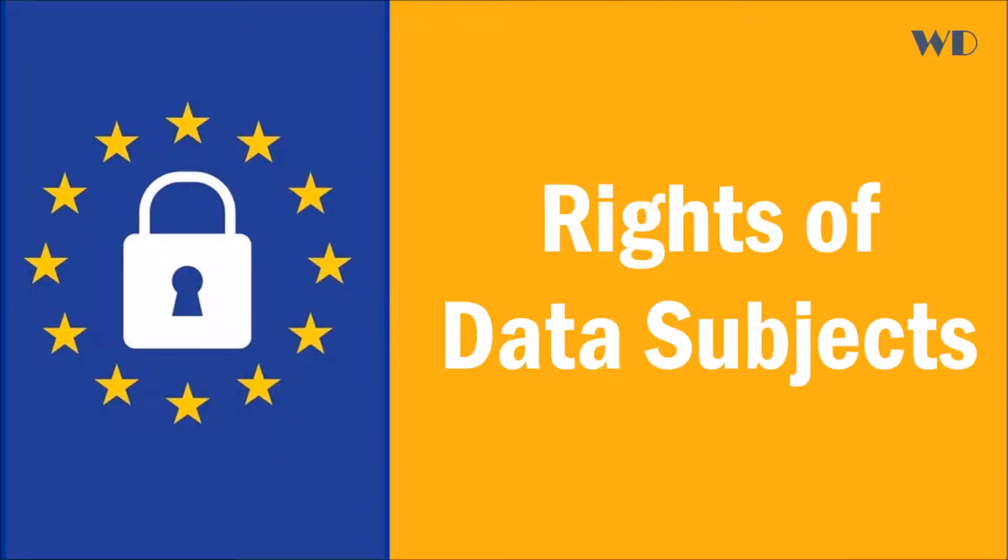Hello all. Welcome to the GDPR tutorial series. In this video we will understand the key rights of data subjects as per European Union's GDPR. Let's get started.